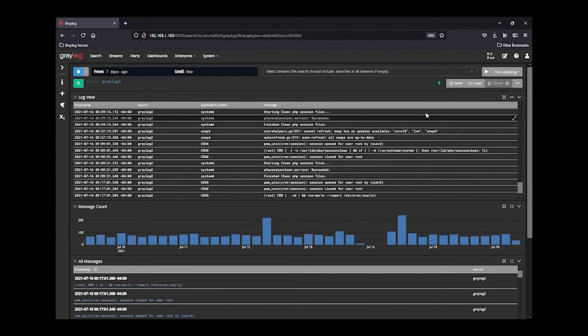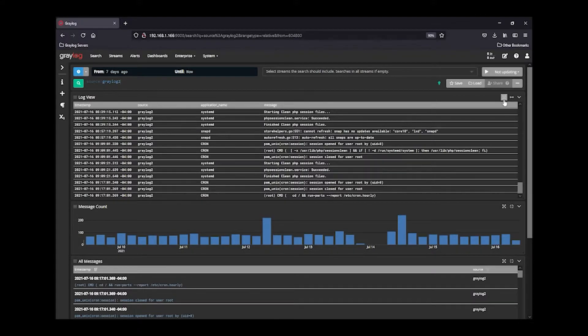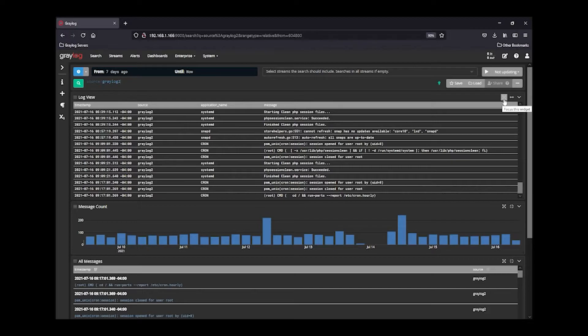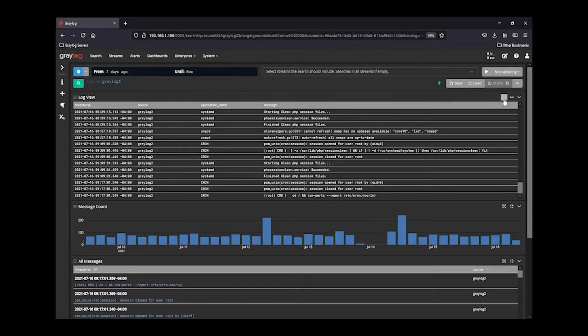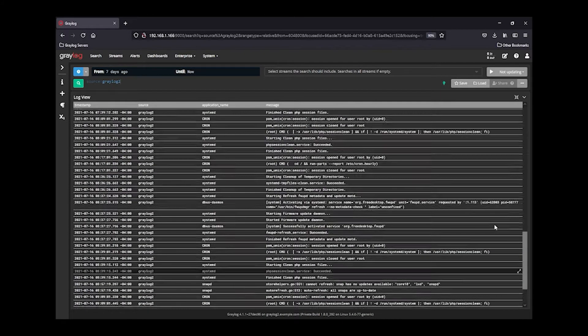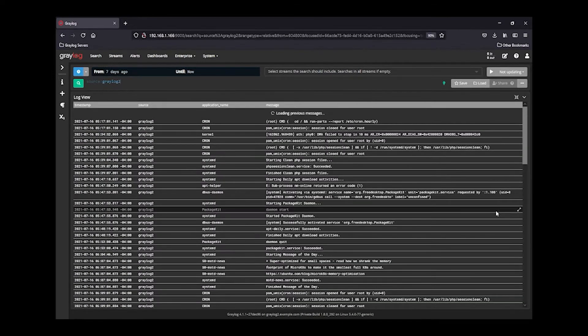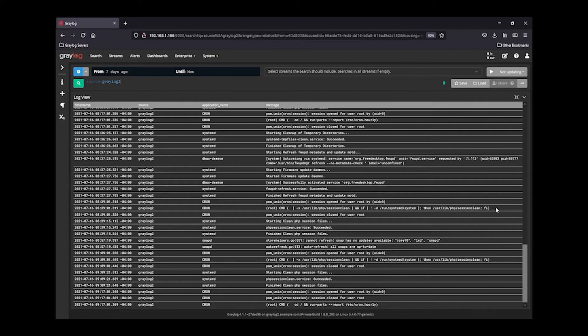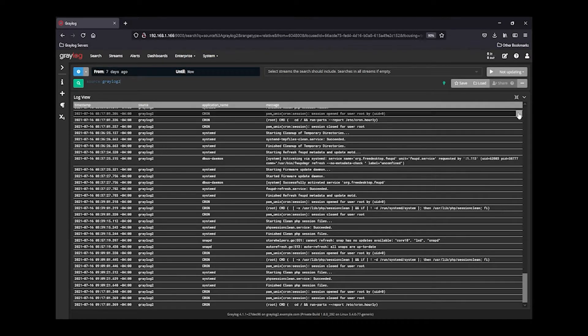The other thing you can do in LogView is on the top right-hand corner, there's a feature here called Focus This Widget. If you wanted to expand very quickly and look at more logs that have been streaming along this line, click this feature, and it will expand the logs. You can scroll back or forward, depending on what logs are in there. You can close it.